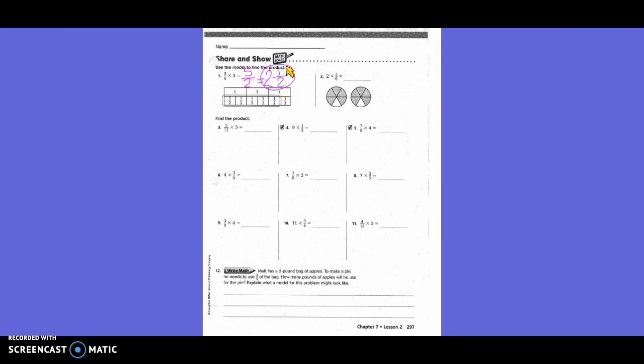Two and one-half, because two goes into five twice — two times two is four, five minus four is one. But your denominator changes: two times five is six, so how many of those sixth-sized pieces are colored in? Not five — ten. So ten-sixths, which also equals one and four-sixths, which also equals one and two-thirds. And that would be the answer.